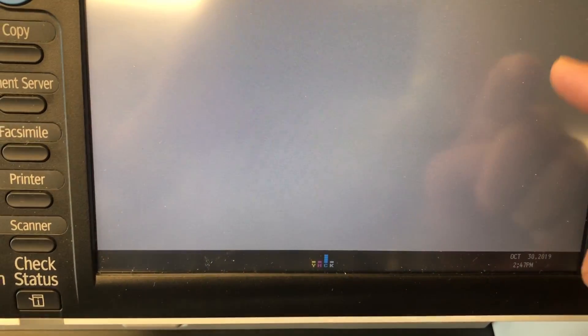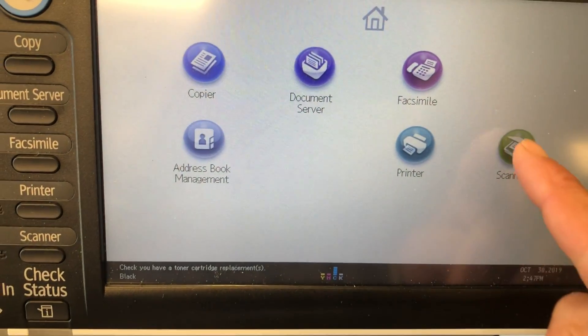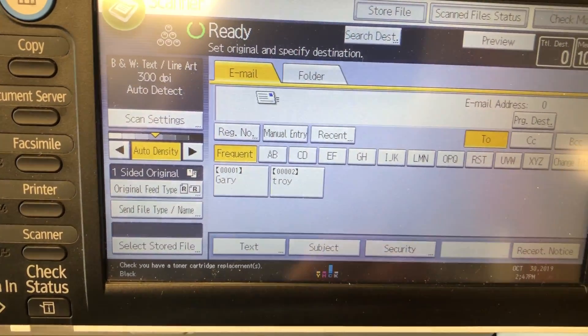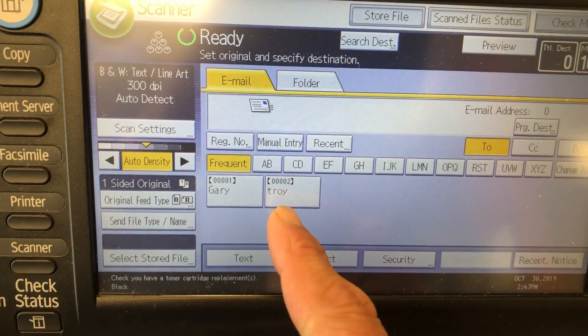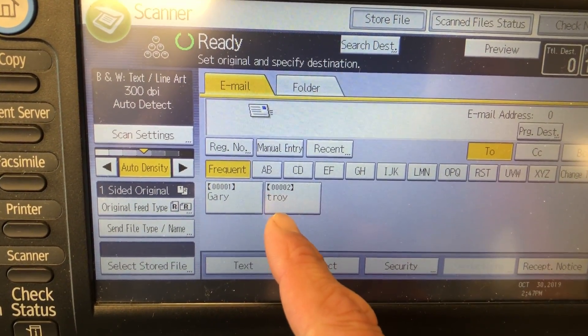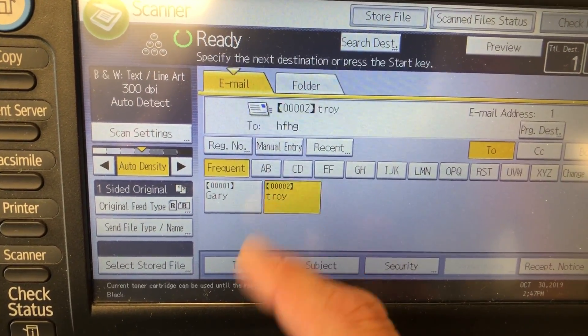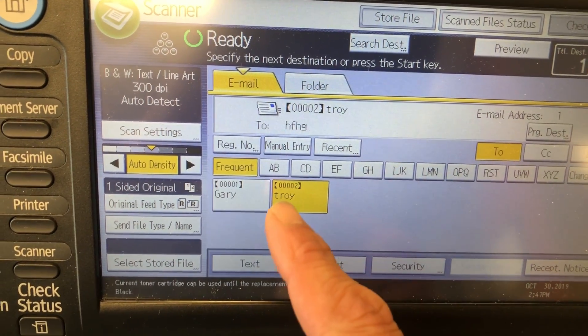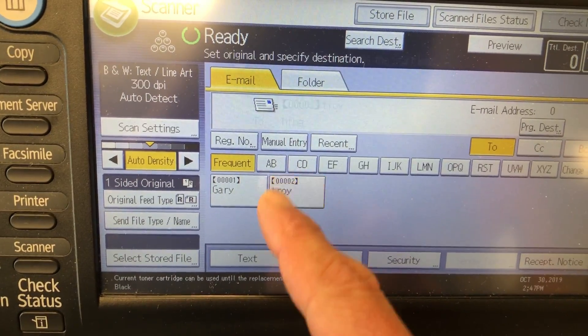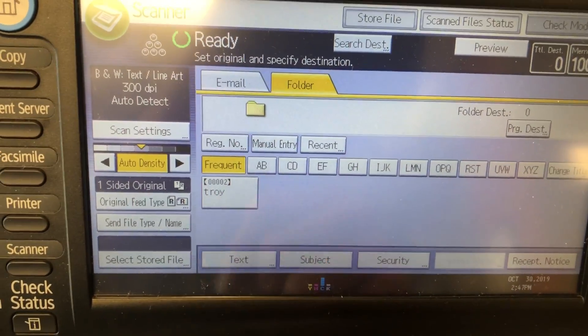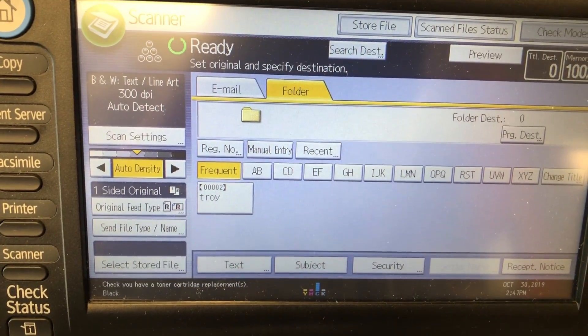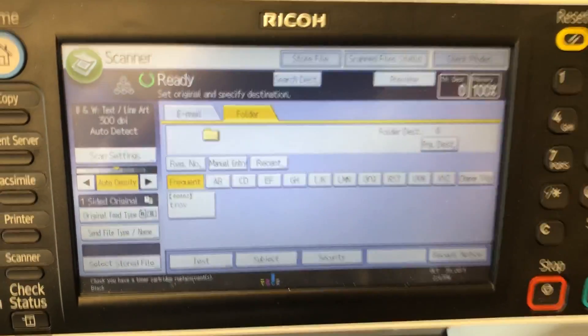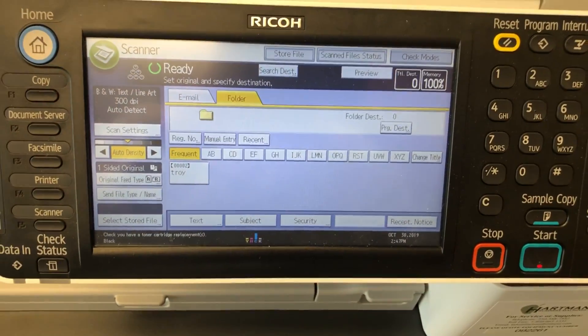I press OK, Exit, Exit, and now when I go into Scanner I have an email destination — obviously it's not a valid address — and I'm still also set up in the scan to folder. Hopefully this helps. Bye.